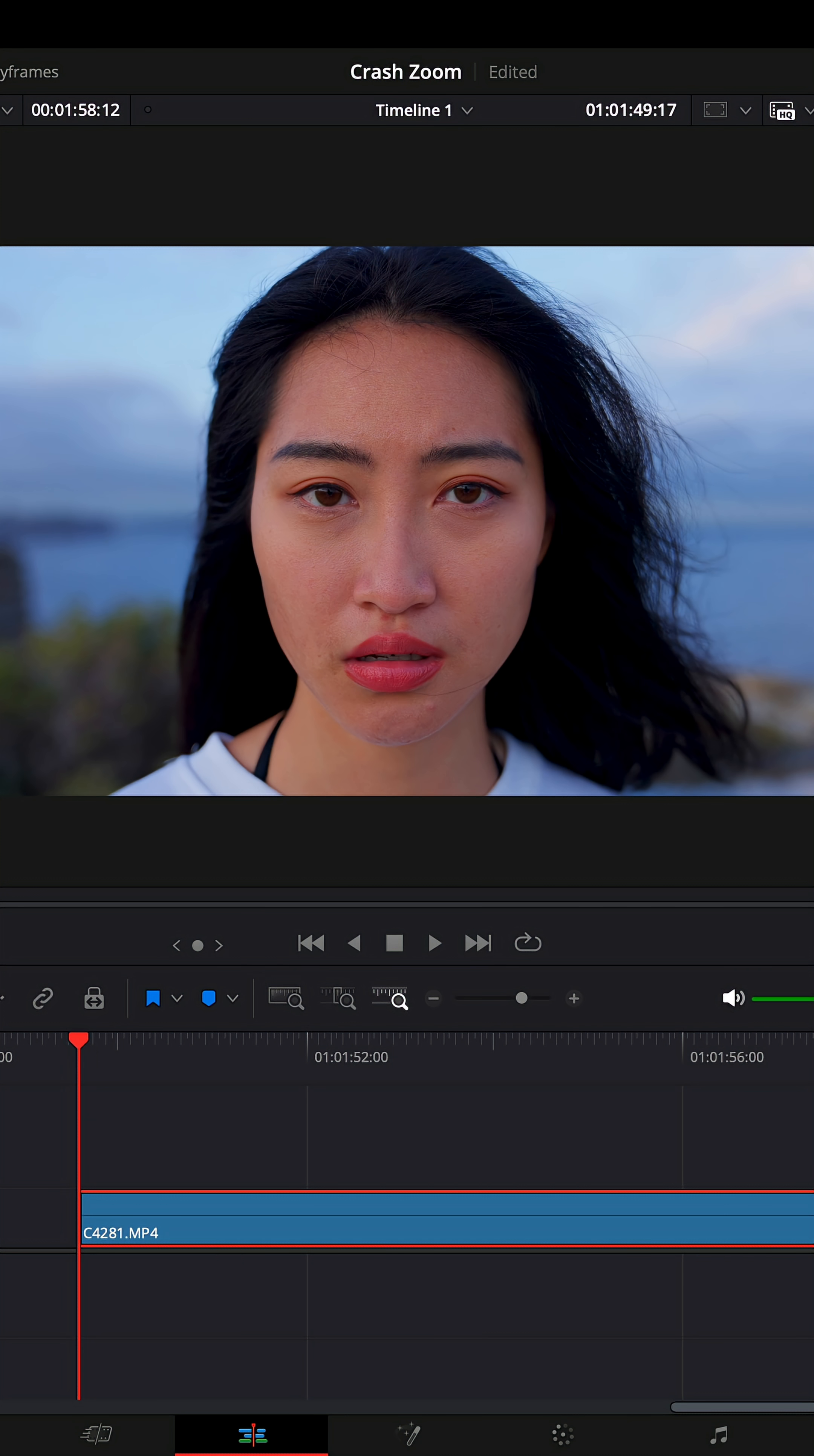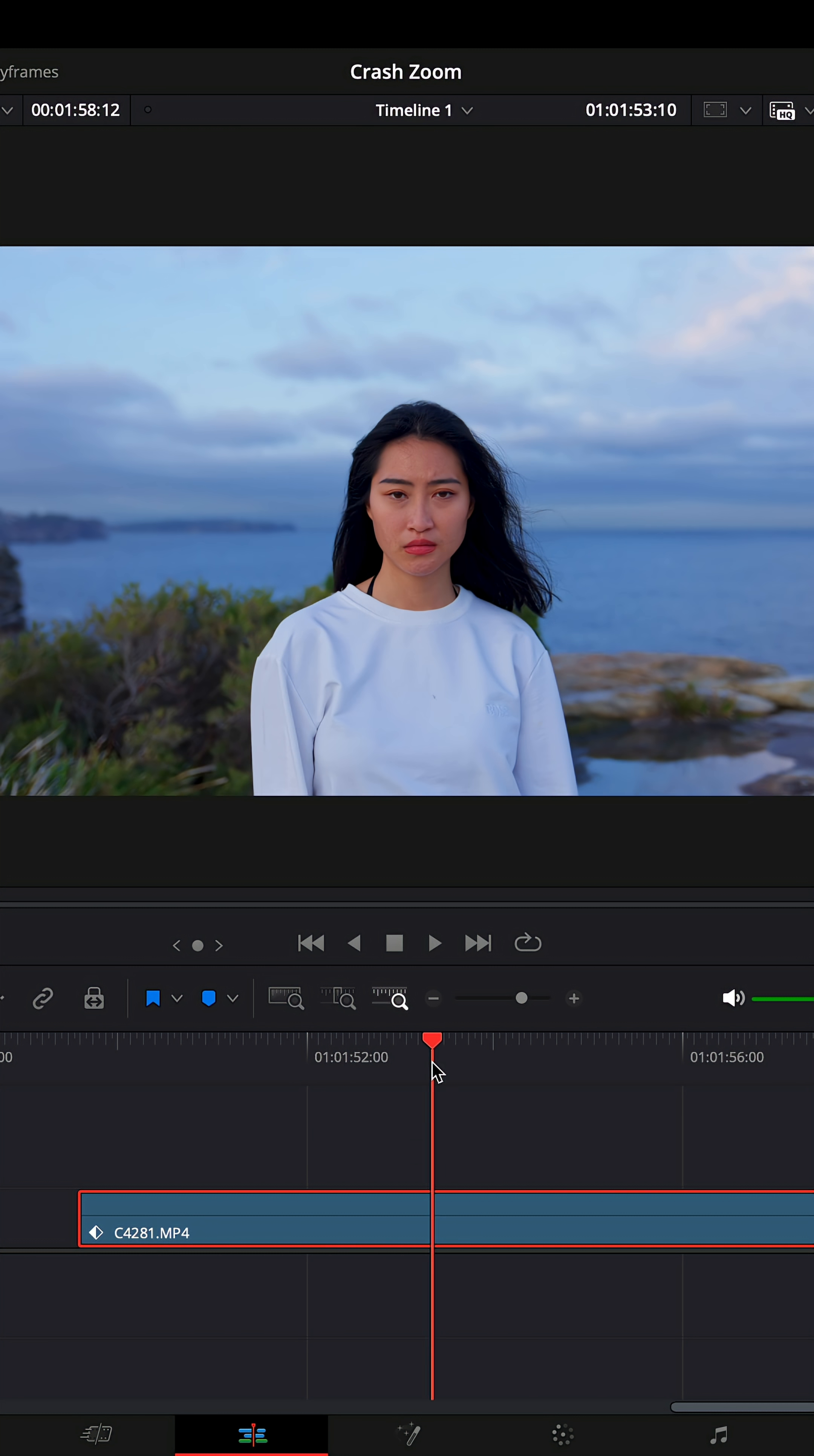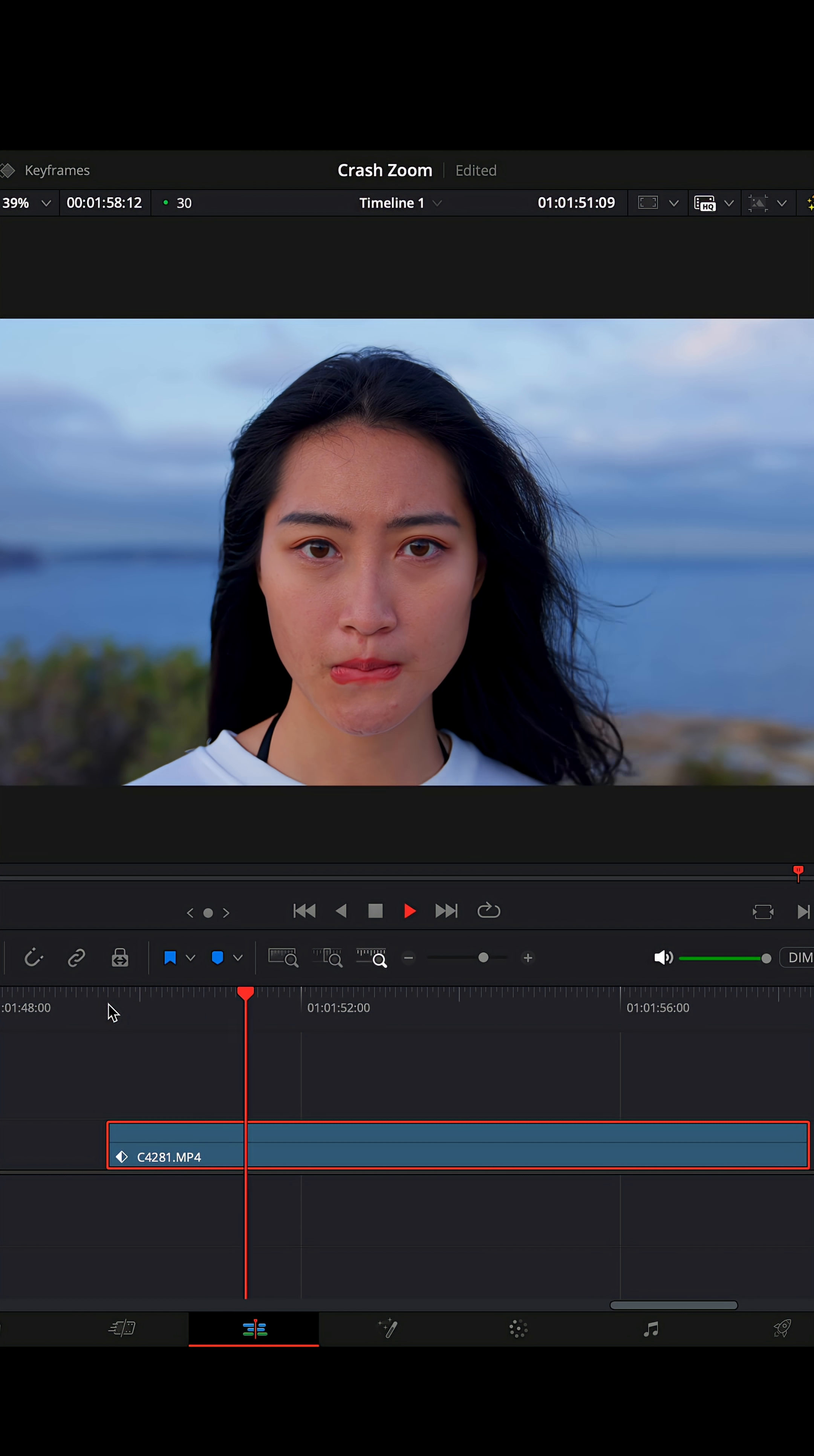This is our first frame. Turn on my keyframes here on the transform. Then as we go back up there, we'll want to zoom in. So let's zoom in. Let's see how this looks. There we go.